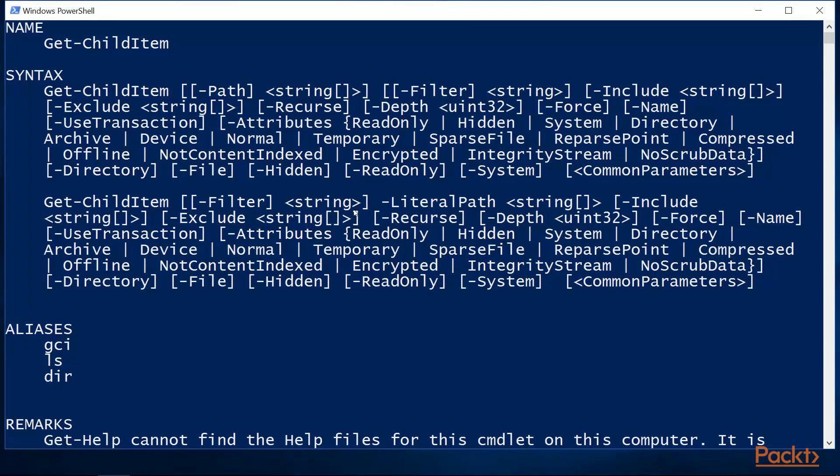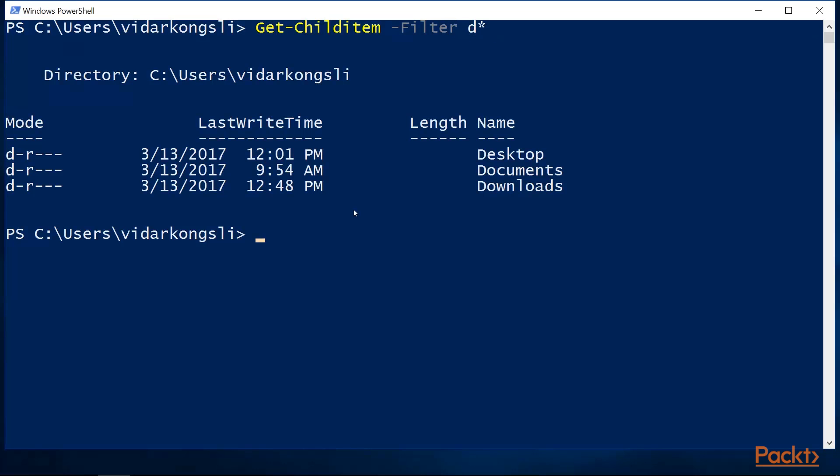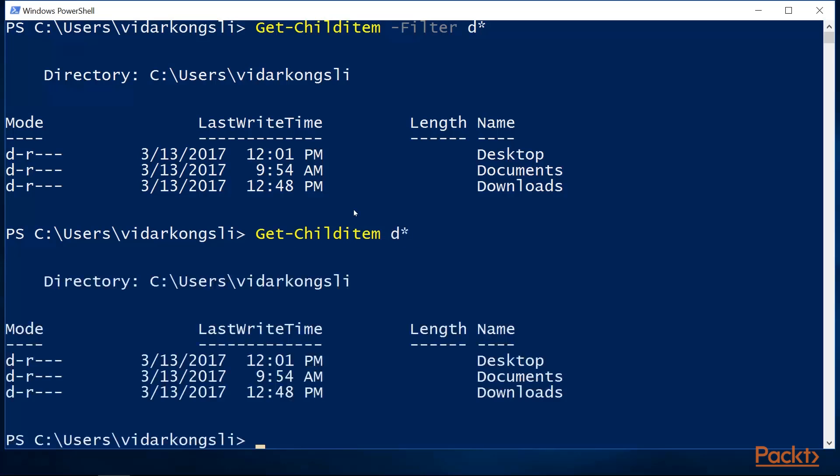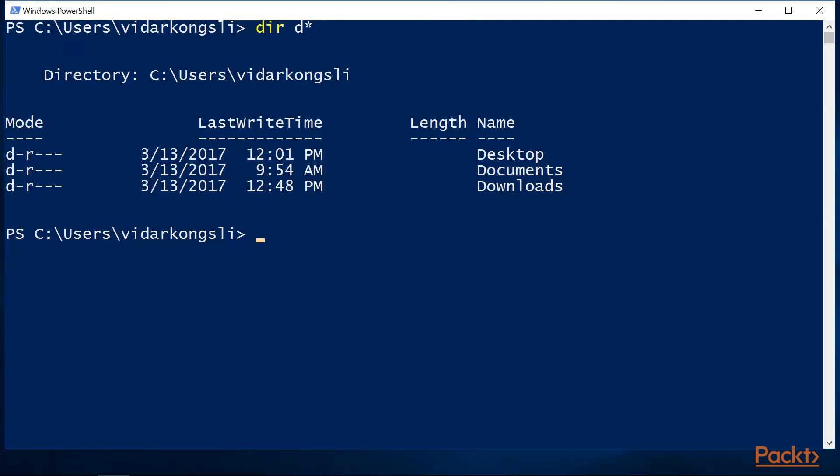There are two ways to pass parameters, either by name or by position. Notice that I can use tab completion to find the parameter that I want. I can pass the filter by name or by position. In this case, the parameters have a defined order, therefore this will work. Also if we use the alias for the command, we can shorten the command even more. And we arrive at a command that we are familiar with from the legacy Windows command prompt.